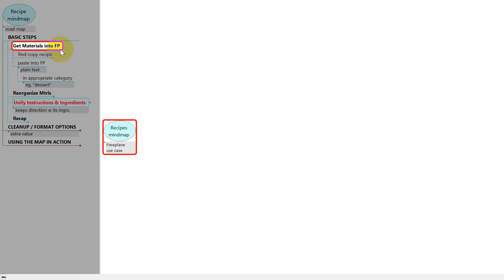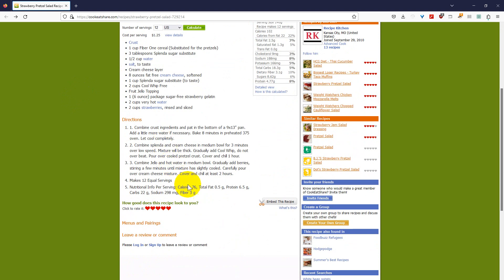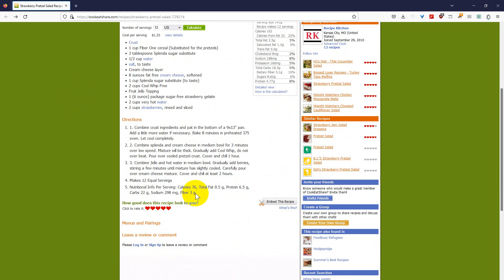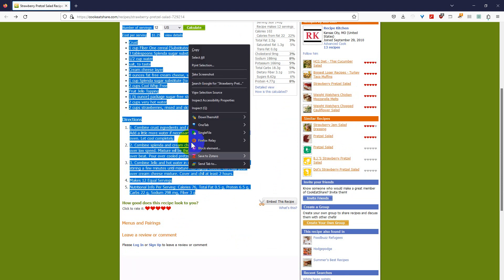The first thing we need to do is get material into Freeplane. So we'll go into a browser and copy a recipe. This is the recipe we'll be using because it looks yummy to me and it's not copyright protected. So I'll double click here and then move down the screen and find the end. Press shift click and then right click copy.